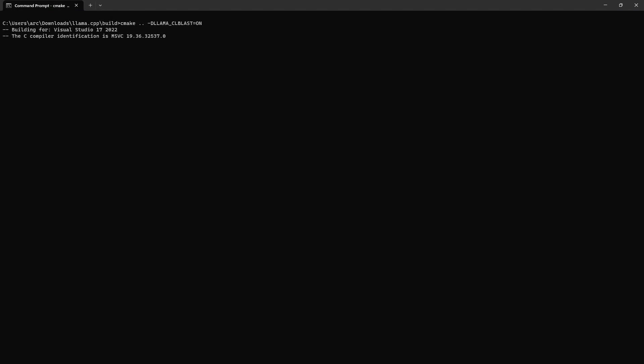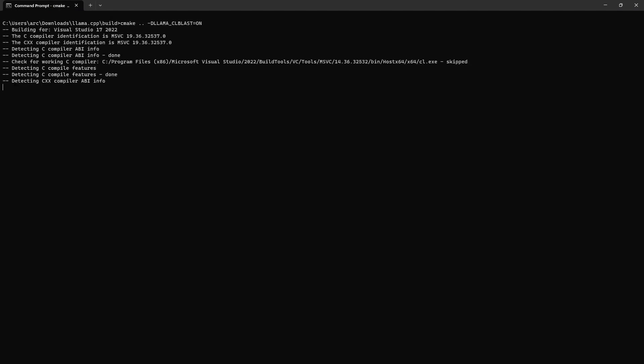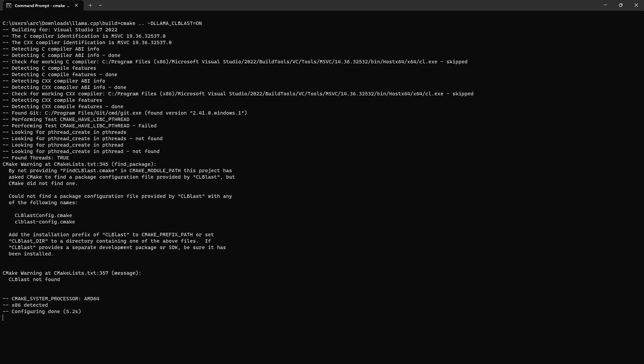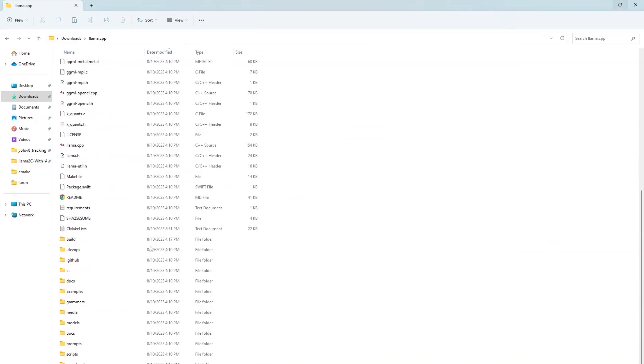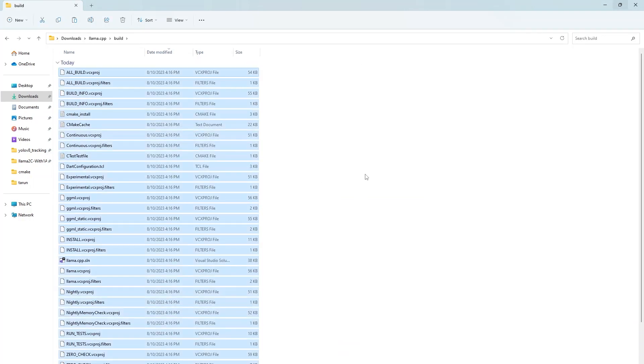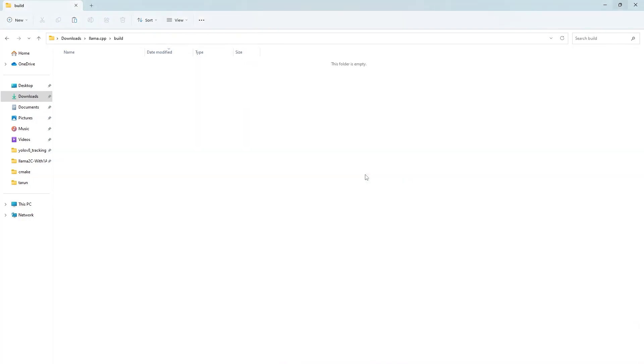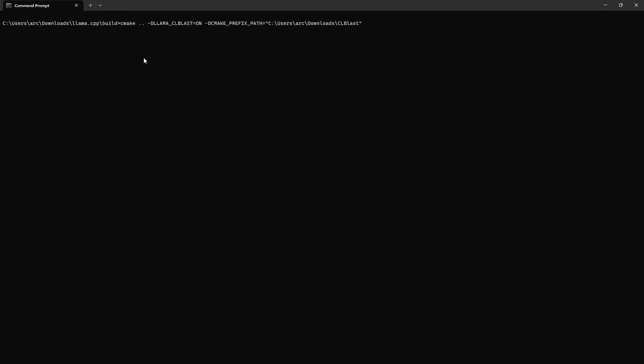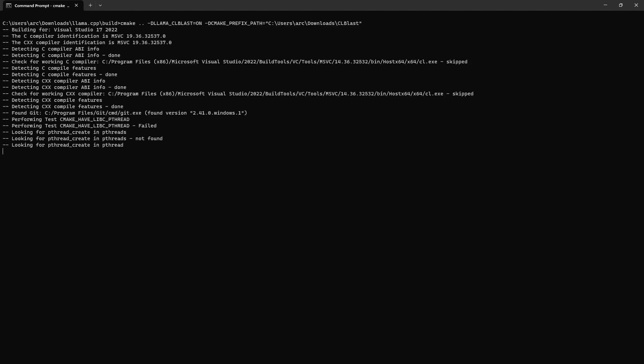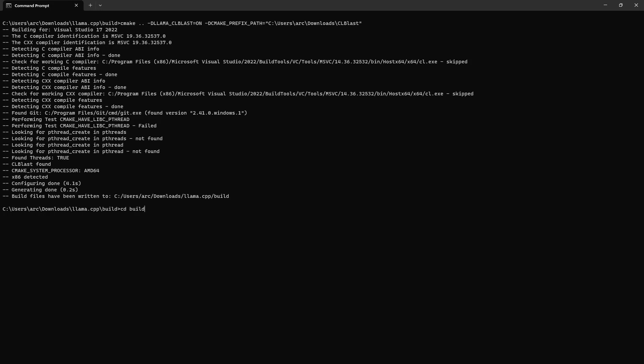So run the command again. Oh it is again not able to find because there is the if condition which is specifically look for clblast library. So we will provide that explicitly here also. So I cleaned the build folder and now the same thing like the option is on for clblast and I provided this directory path also of the clblast library. Now the configuration is successful.